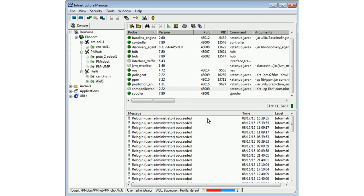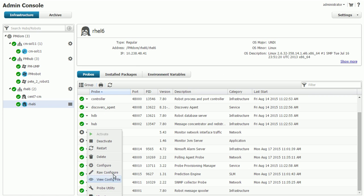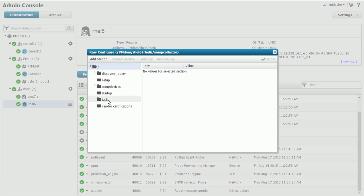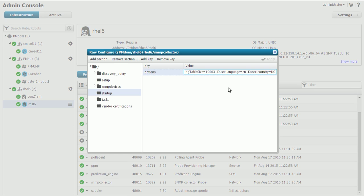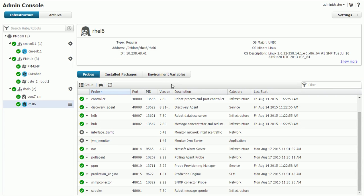Now you can also change it in the admin console config, where you can right click and go right to raw configure. Then in the startup you see that there, and you can do the same thing. You can also use G for gigabytes instead of M which is megabytes — I find that easier to deal with. That will restart SNMP Collector, and that's fine because that's what you wanted to do, and then it will start polling again at that point.